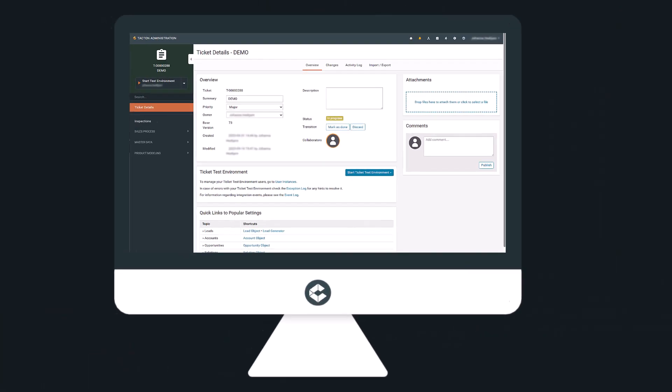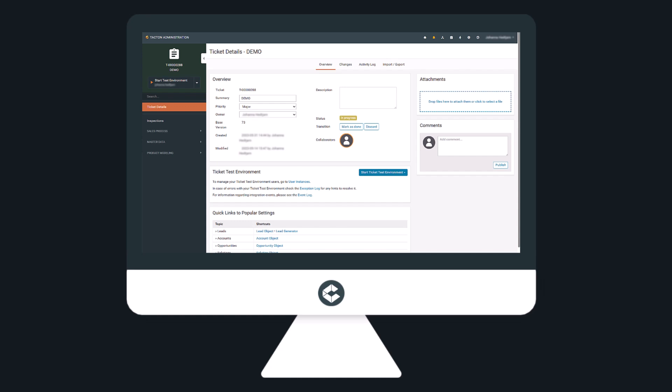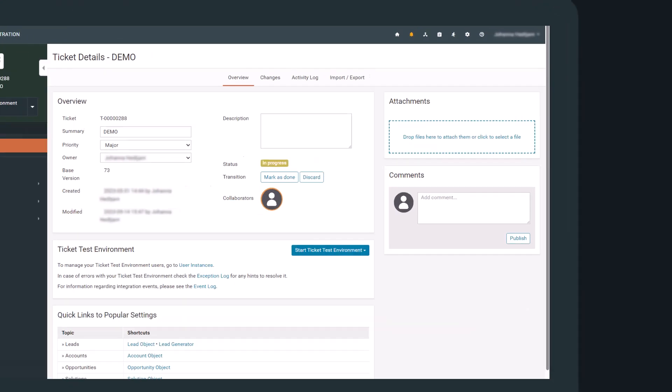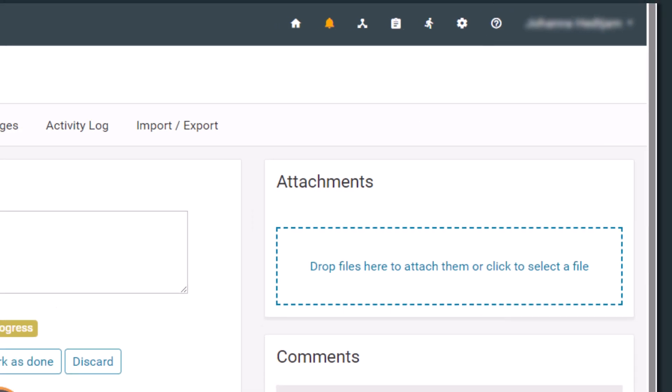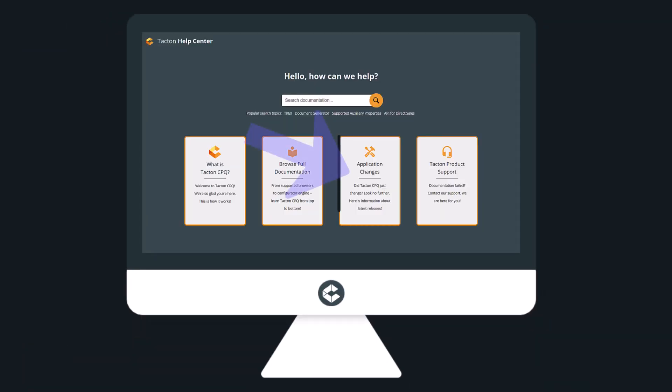To view the full scope for this month's releases, including all minor enhancements and bug fixes, enter your Tacton administration environment for the Tacton CPQ SaaS product and go to Help Center and then Application Changes.